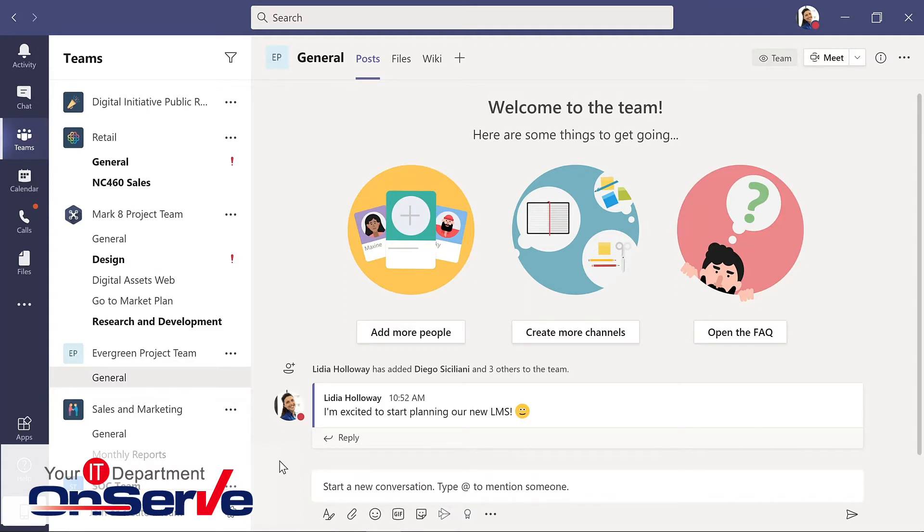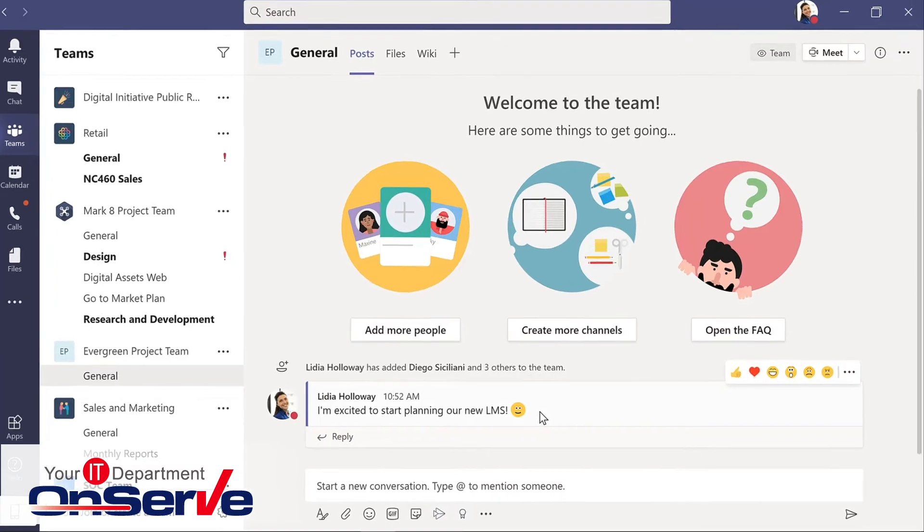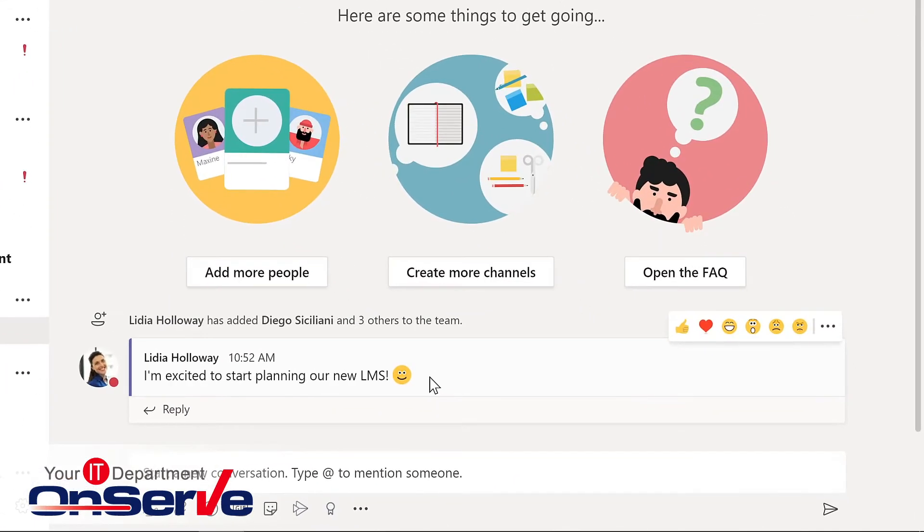Notice as well that the channels will reflect the activity that takes place. The nice thing about Teams conversations is that you can actually edit this message. Now you can only edit your own messages, but that gives us a little bit more flexibility if we forgot to mention something, or we have a typo, anything like that.